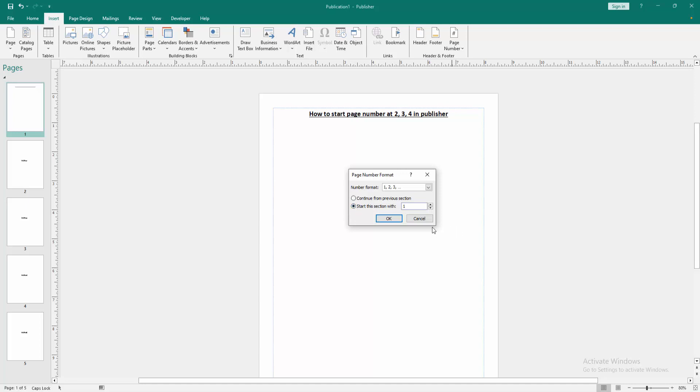Now we want to start page number. Select this one and change this. Now I start at 2, then click OK.